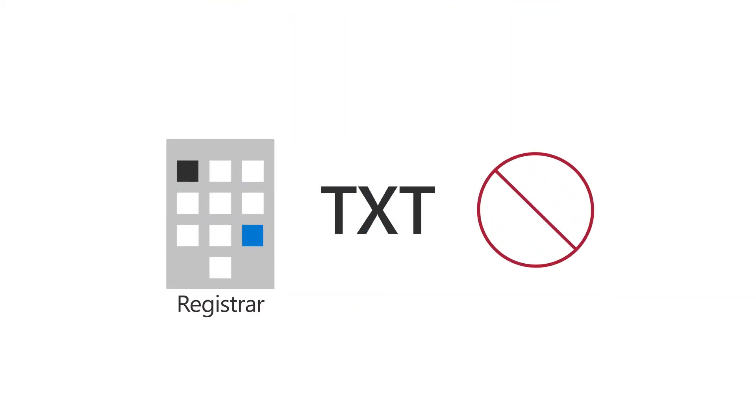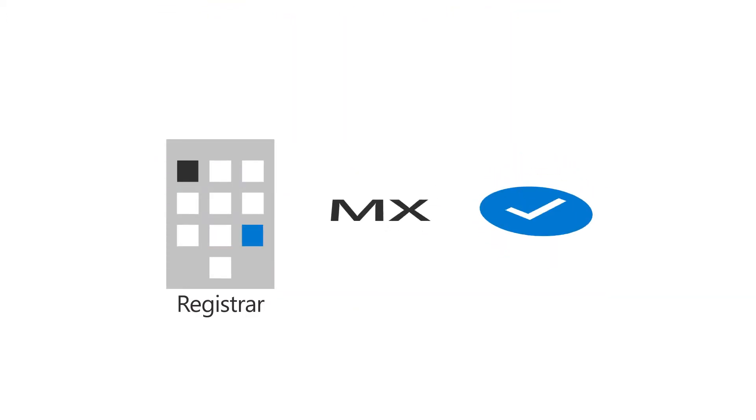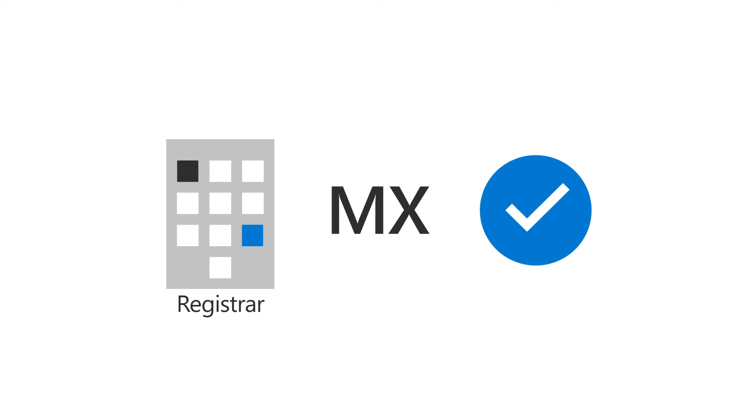If your registrar doesn't support adding TXT records, you can verify by adding an MX record.